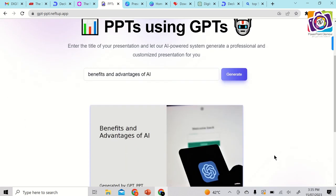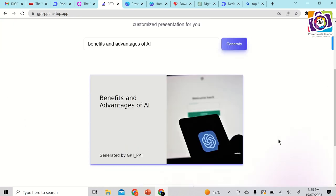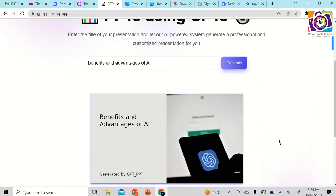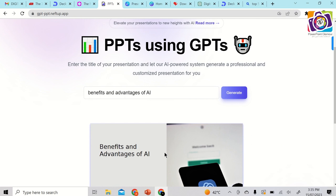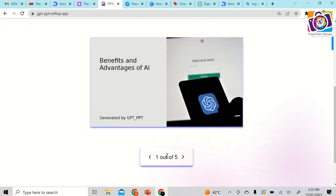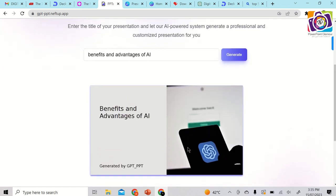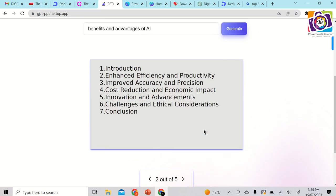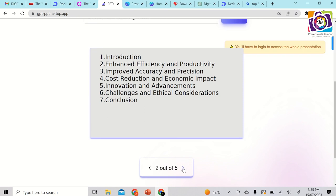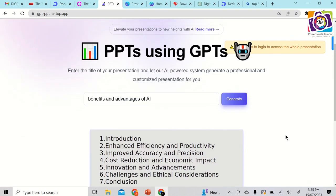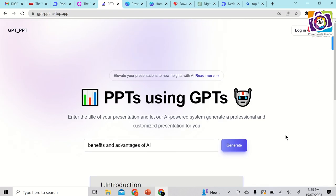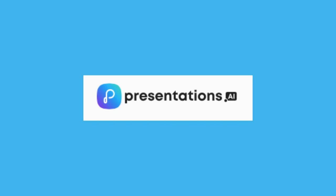GPT_PPT creates a PDF slide document. Unlike the other sites, you cannot edit the document on the website itself — you'll have to download it and then edit it. It generates slides with titles and content. You'll need to log in with your account to access the full output. That's the third tool.